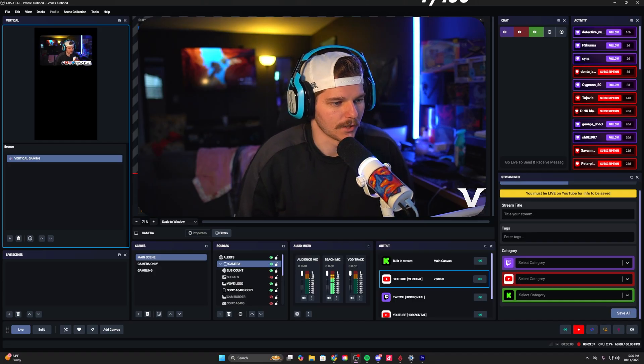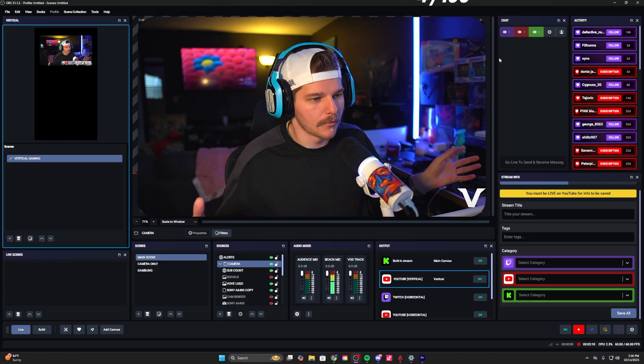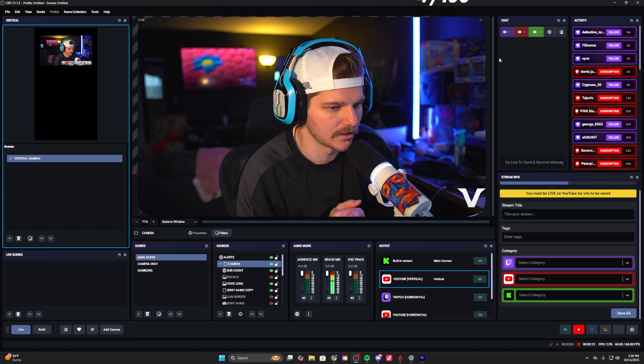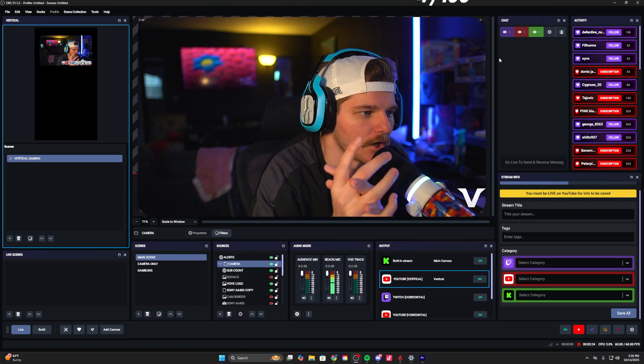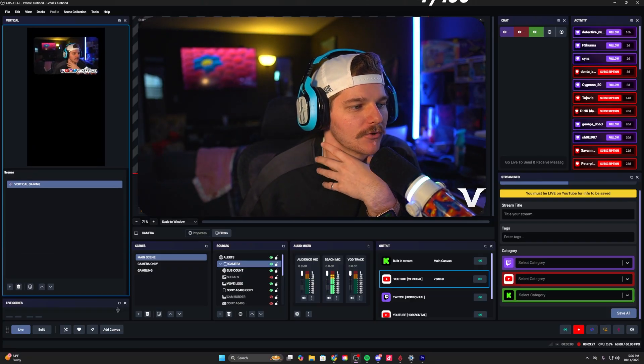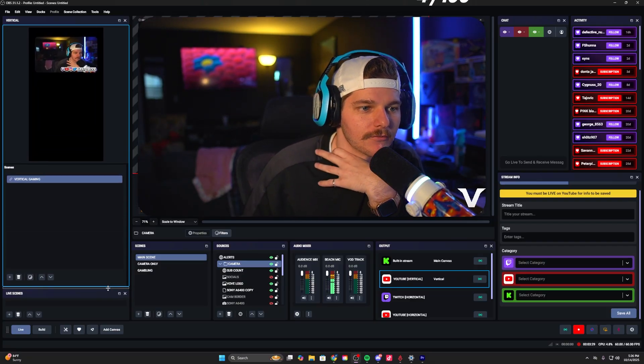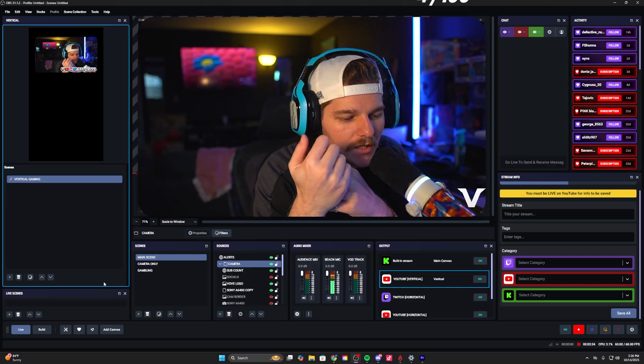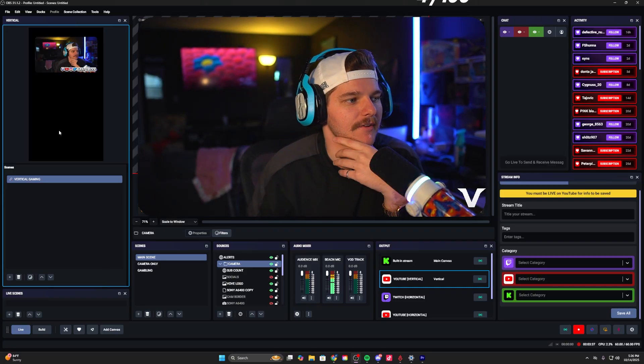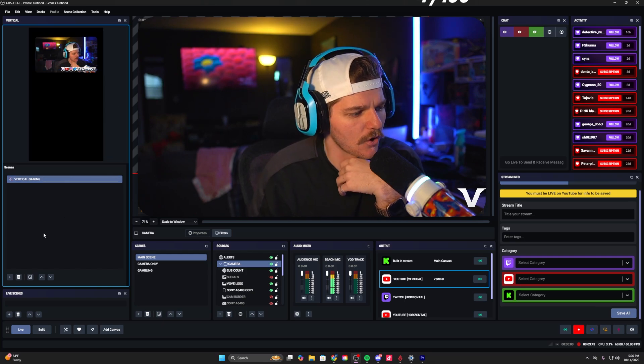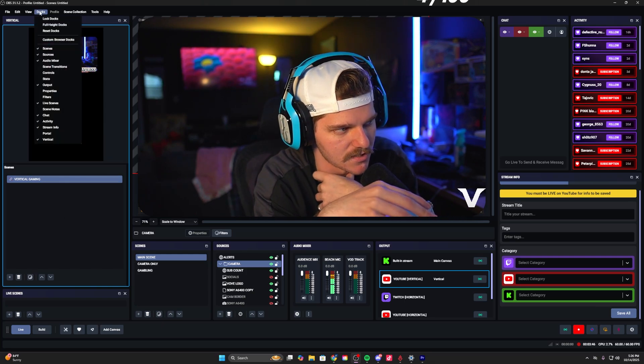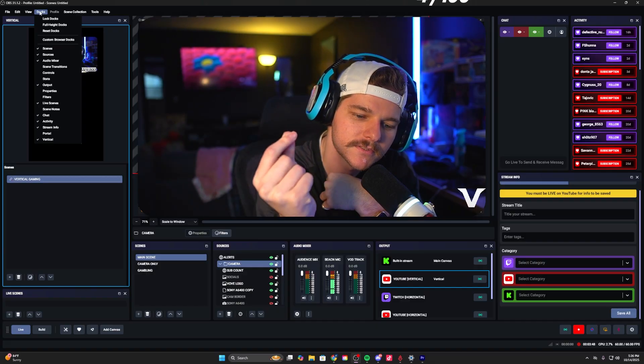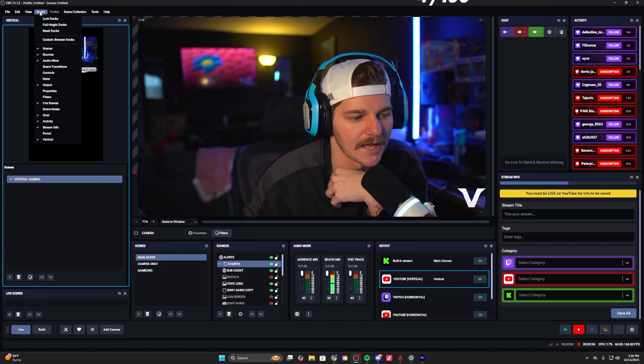As you can see around me, we've got a lot of different tools, add-ons, and additions. Starting from left to right, you've got the vertical plugin over here. This is your vertical canvas for everything you do in vertical format, whether that's YouTube vertical, TikTok live, things like that. This is your area to have your stream look however you want it to.